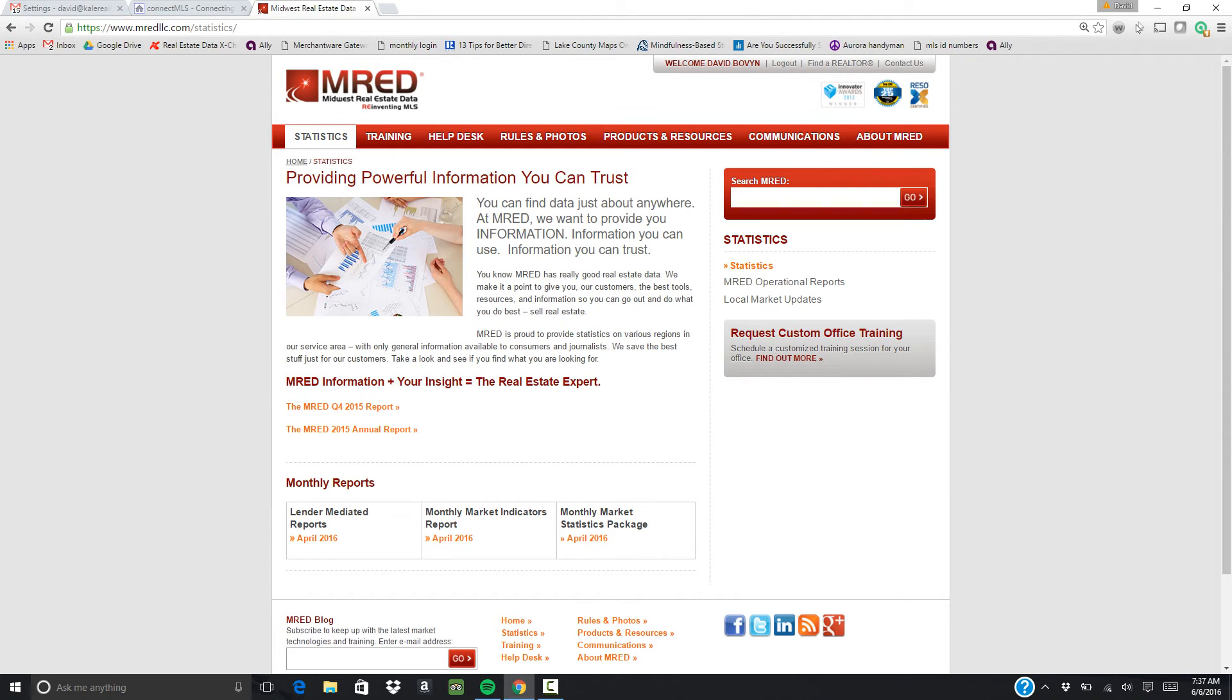If you have any questions, feel free to shoot me an email: david@kalerealty.com. Thank you.